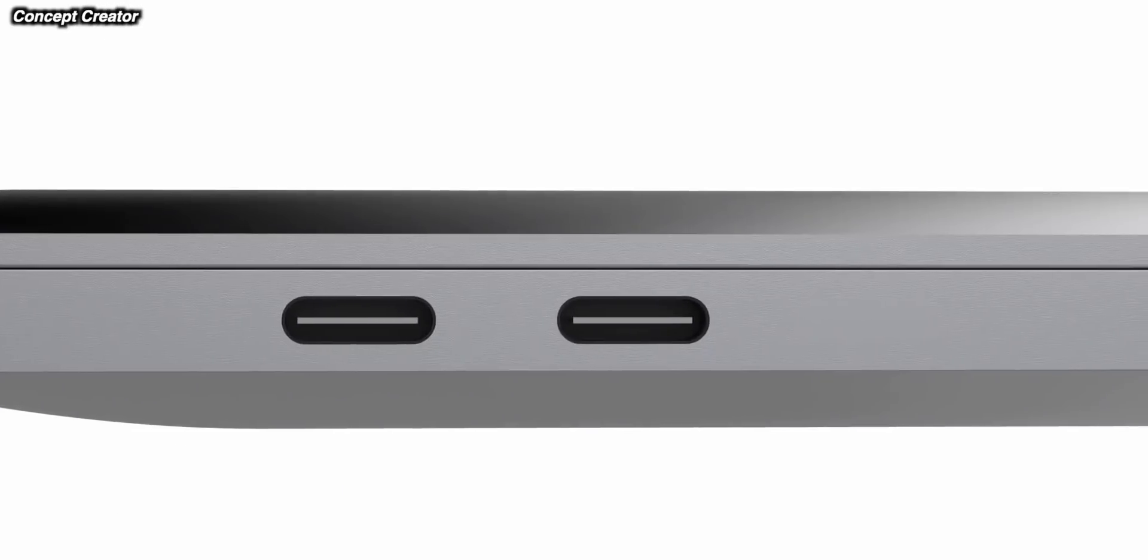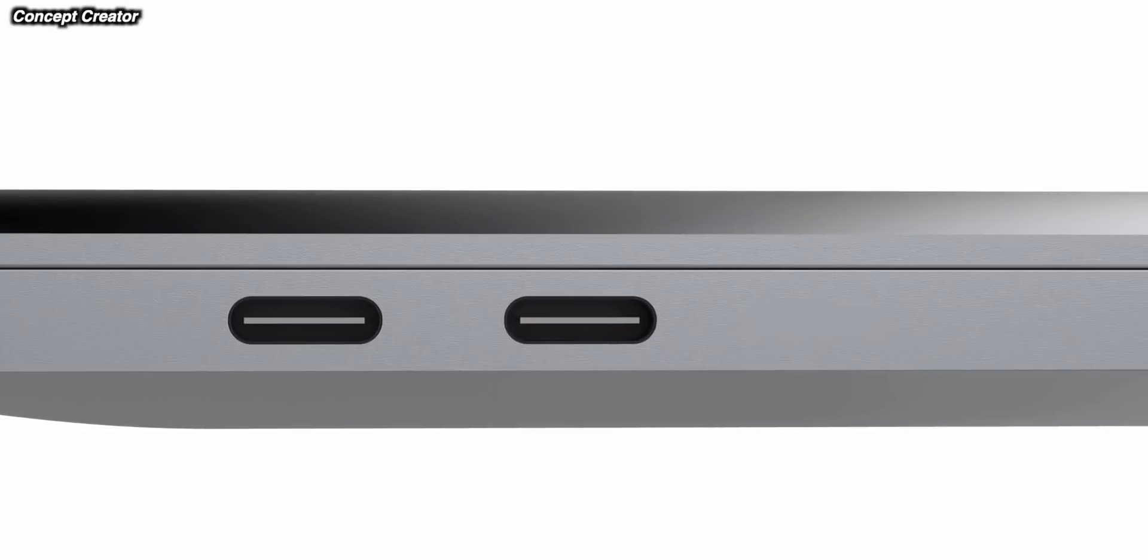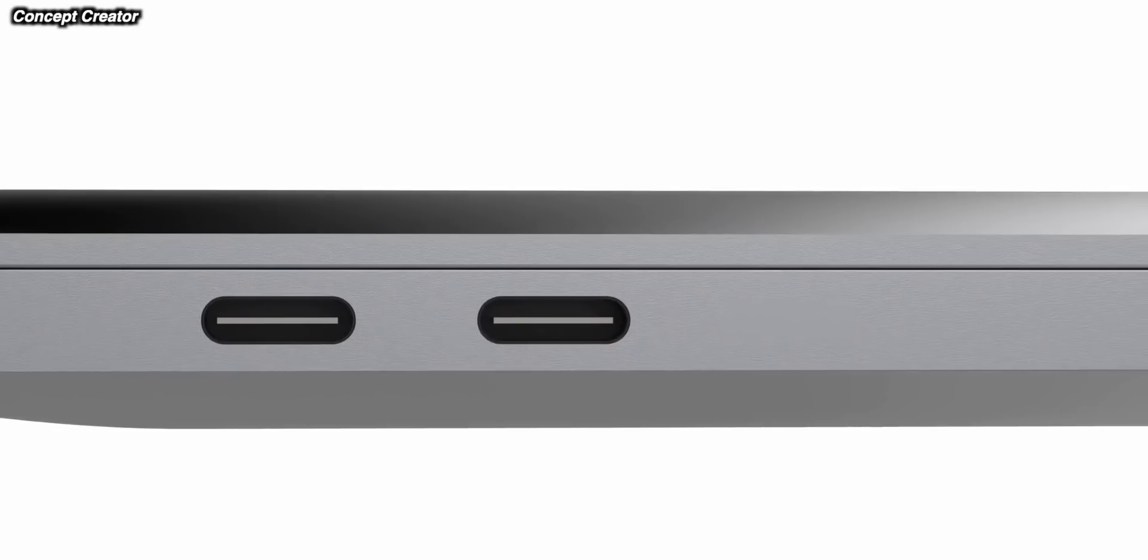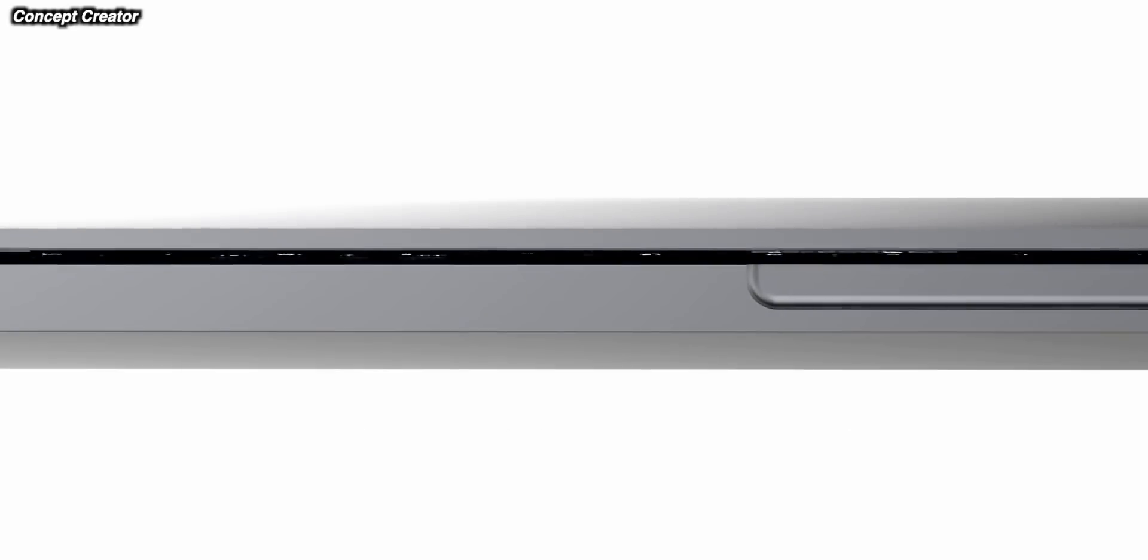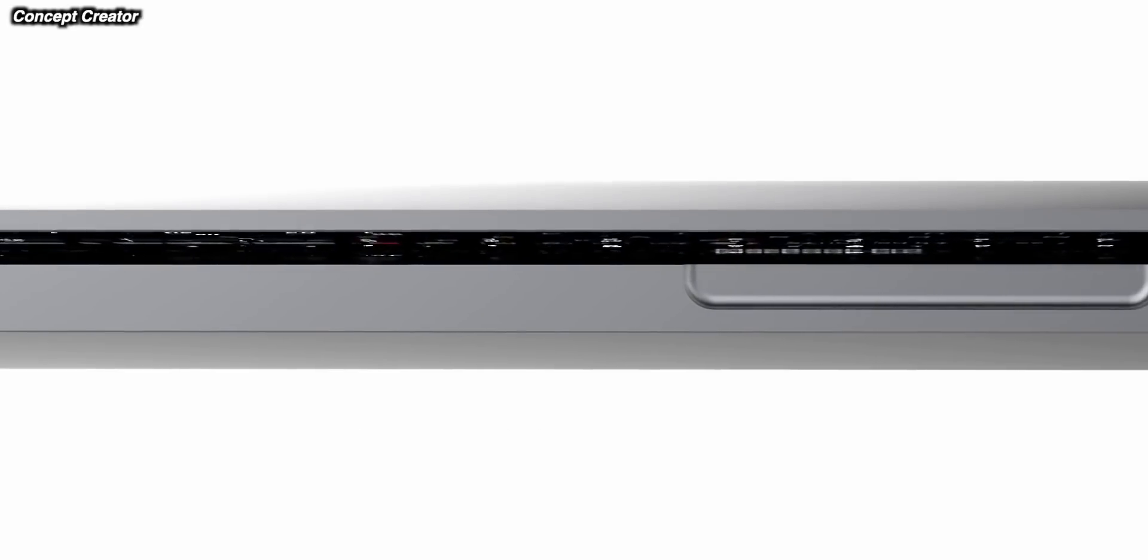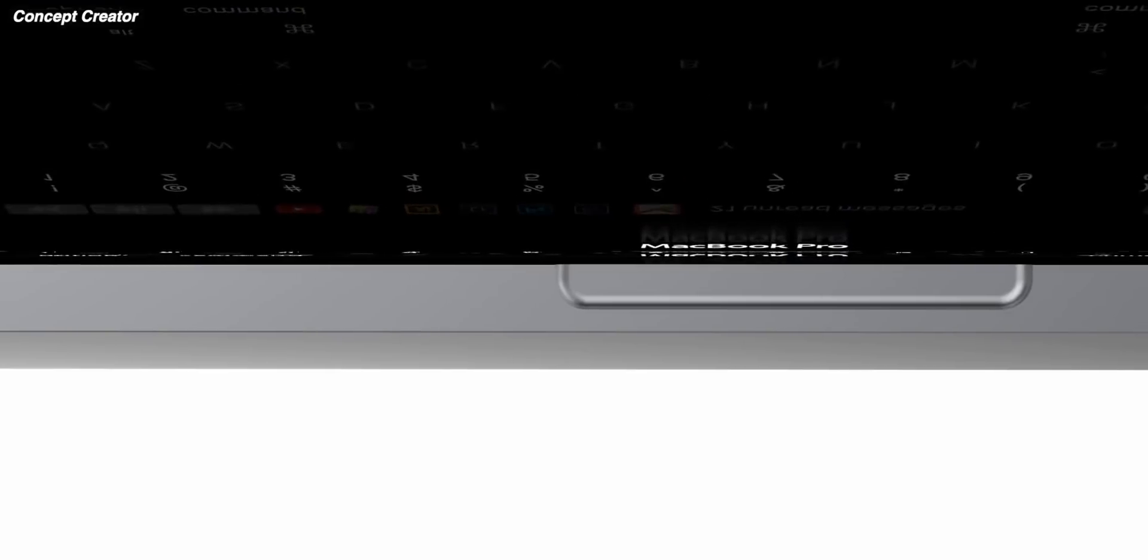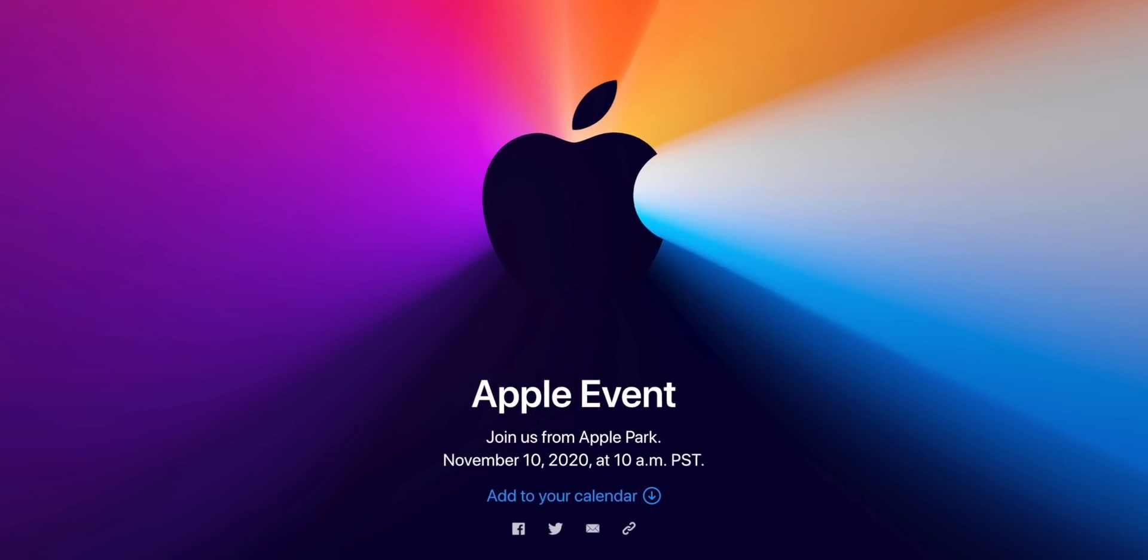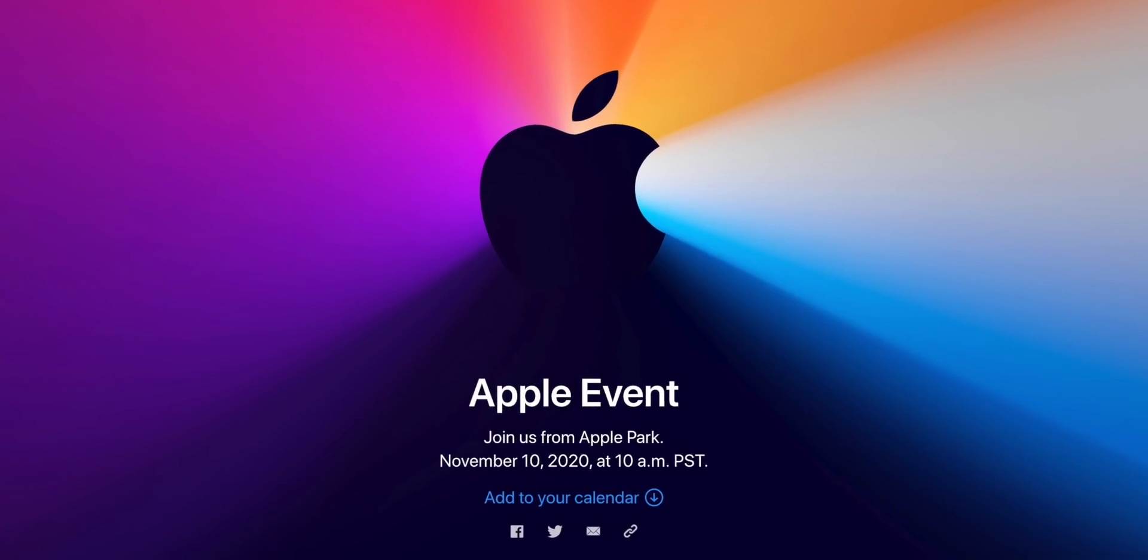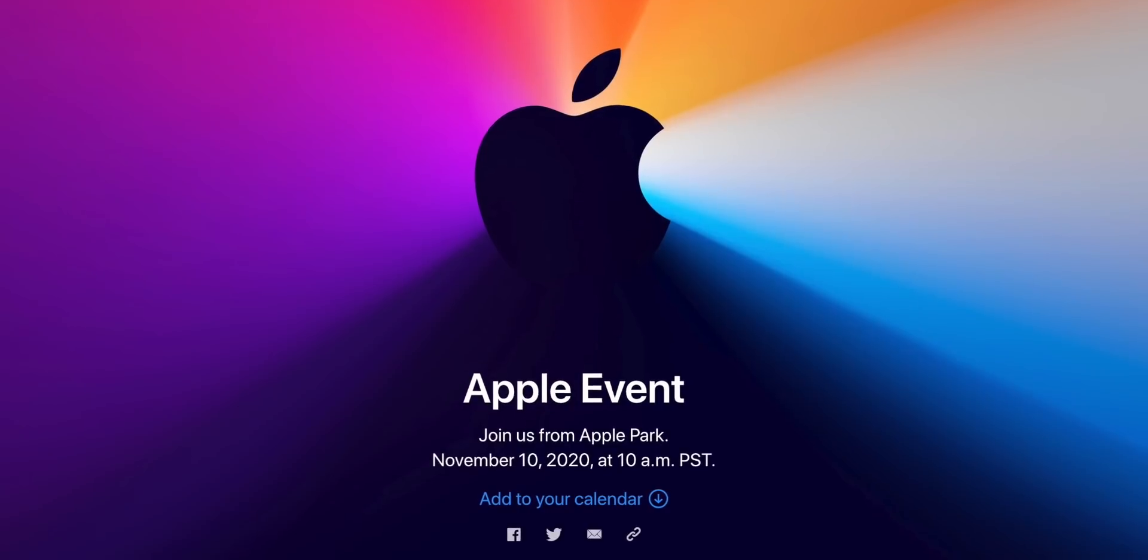We have the official announcement now. Apple will be releasing their latest MacBooks at the November 10th event. This is the official invitation from Apple. Although of course they haven't said this is for their MacBooks, we know it is.